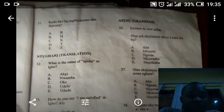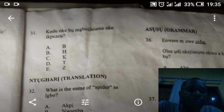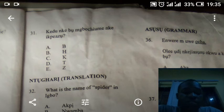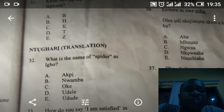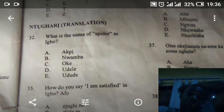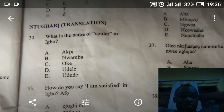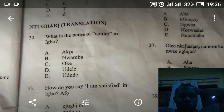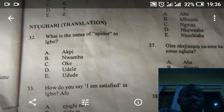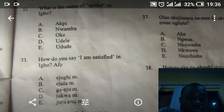Starting from question 31, which is under the alphabet section — that is where we stopped. The answer is E. Moving to question 32: what is the name of spider in Igbo? The answer is E, which is Udude. Spider in Igbo is Udude.